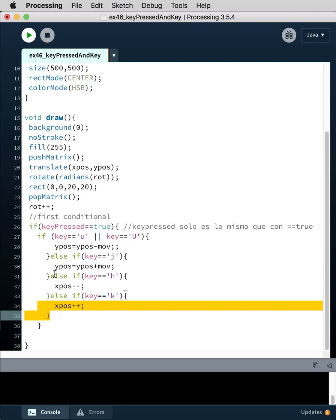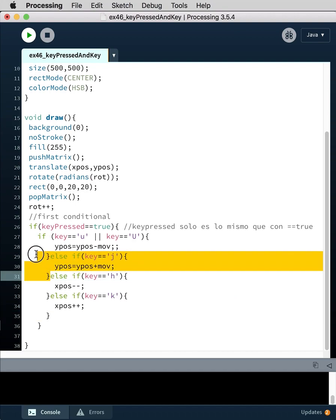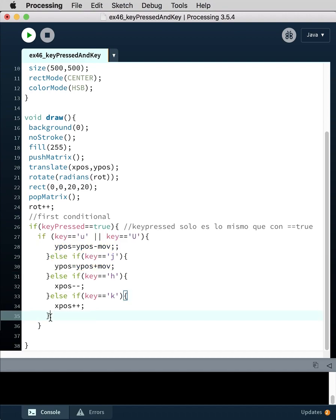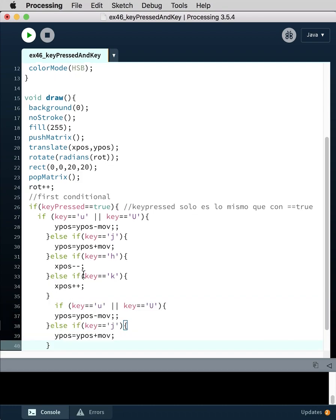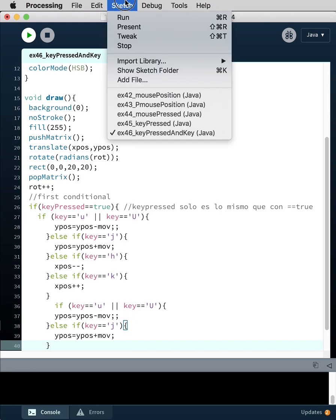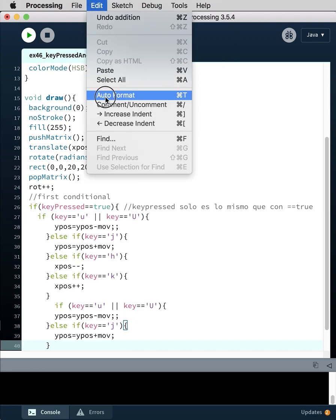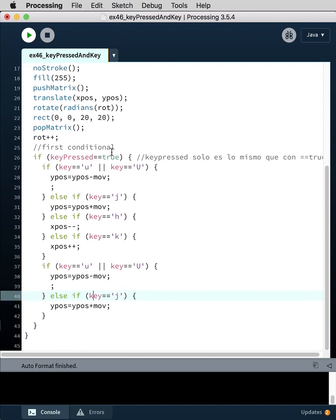So we'll just borrow this, so we'll have a second nested conditional. We'll use sketch edit auto format to get all my spacing sorted, because we basically want this on the same level as this conditional. So we'll say if key, now we're just going to choose two values to increment up, so I'm going to use, let's use O and P.